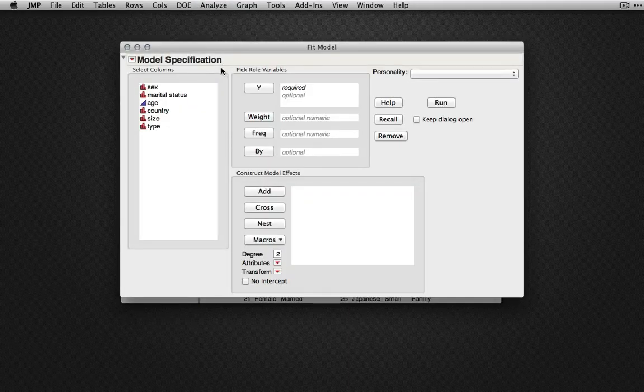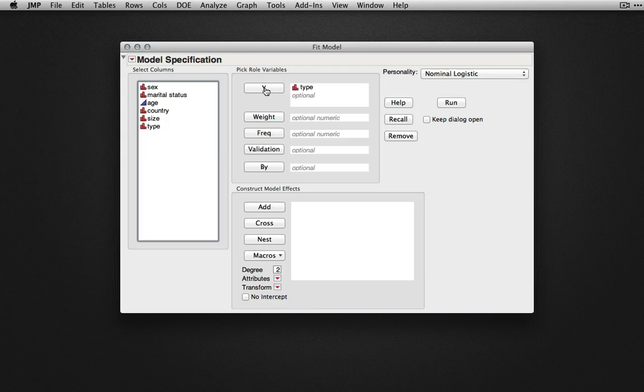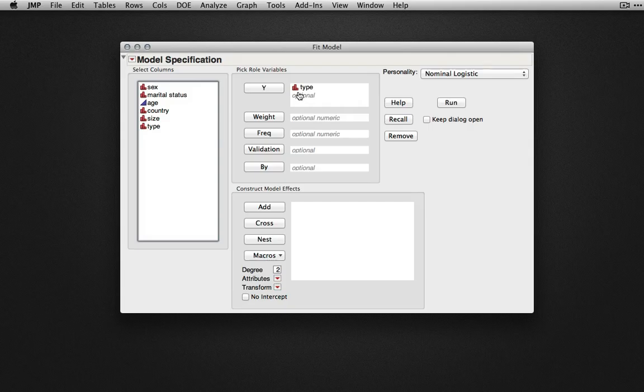For this example, let's say we're trying to predict the type of car somebody will buy on the basis of sex, marital status, and age. I'm going to cast type of car into Y as my outcome. Notice that JMP automatically changes the personality to nominal logistic since the outcome variable of type is nominal.